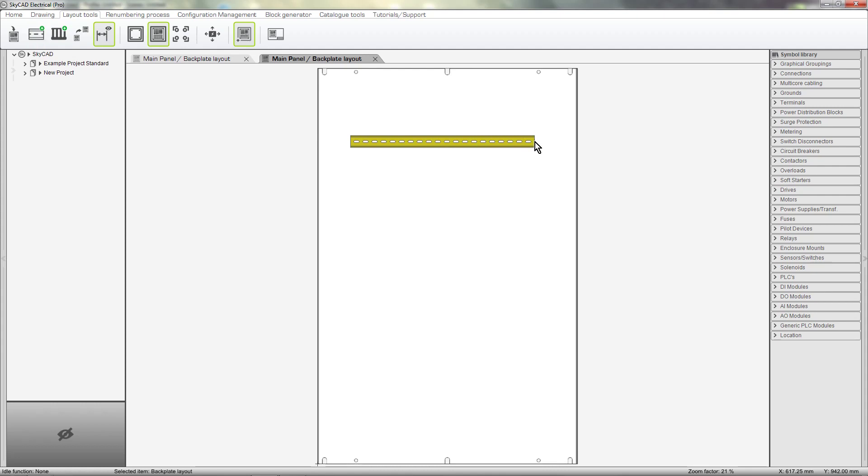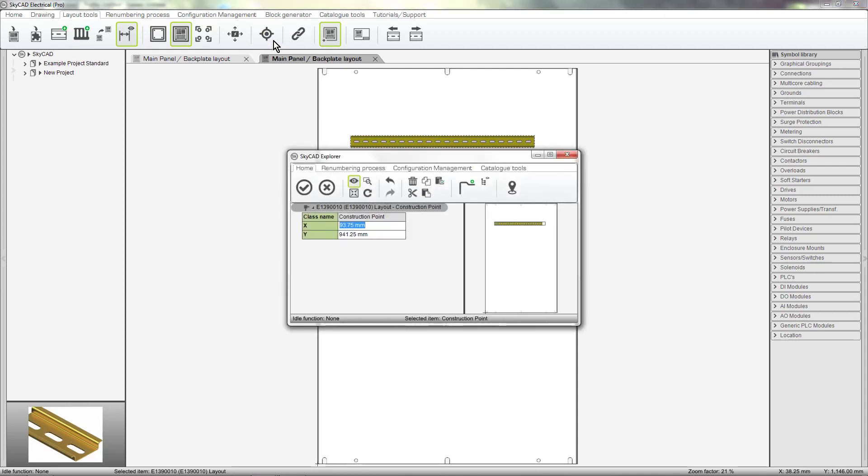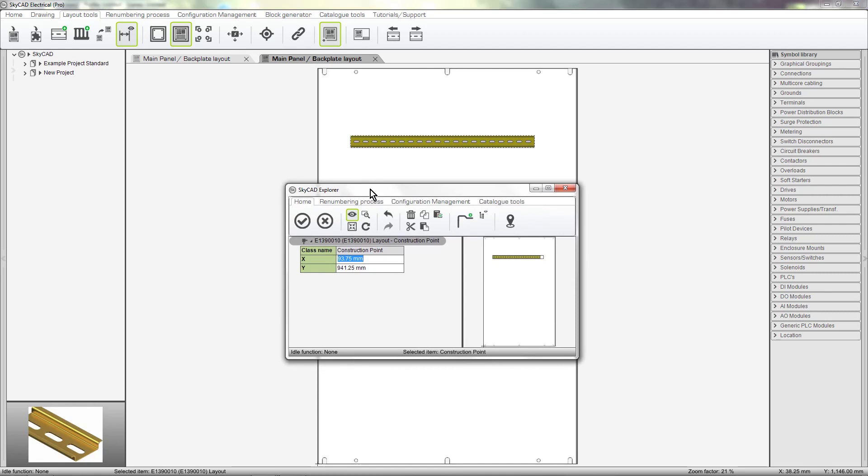To specify position more precisely, we can select the rail and select Specify Position. Then enter the coordinate.